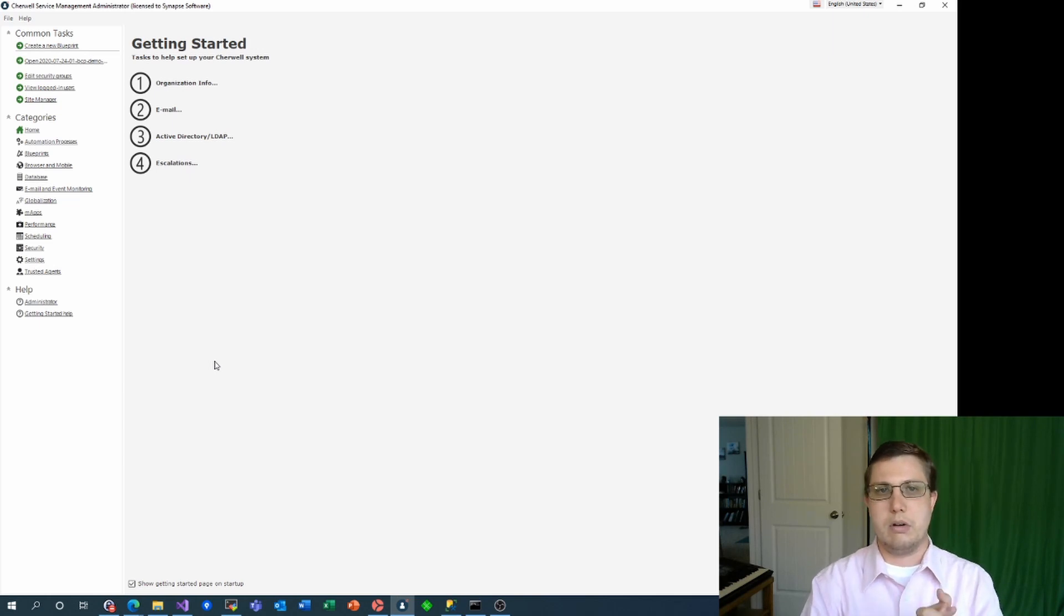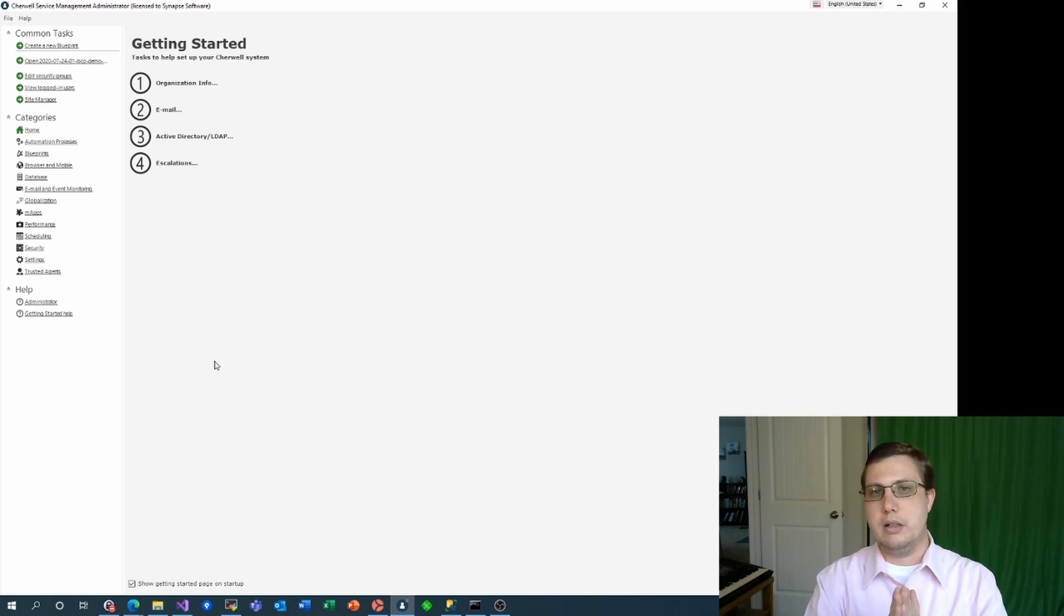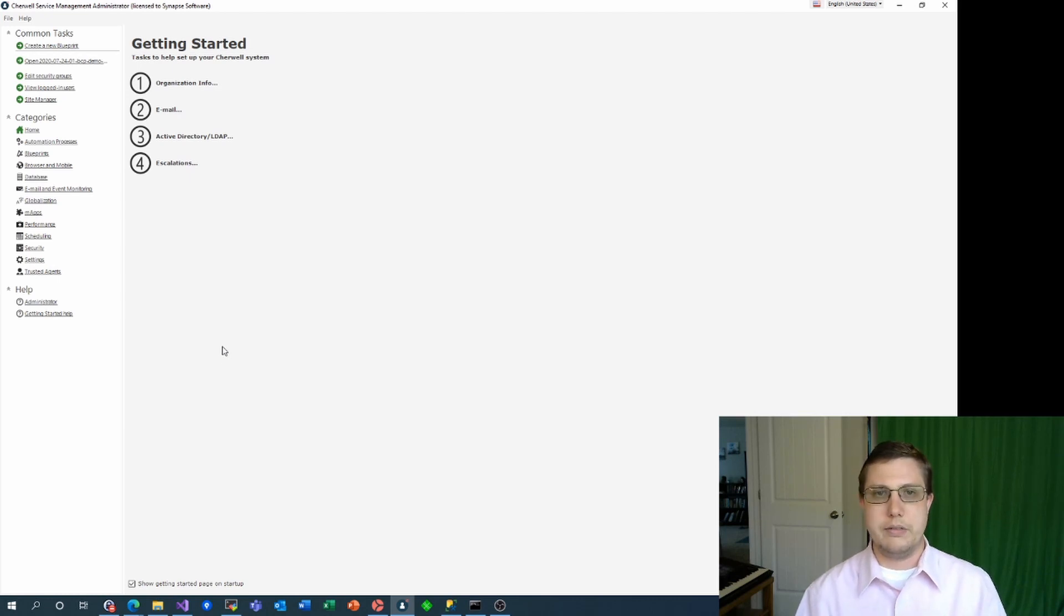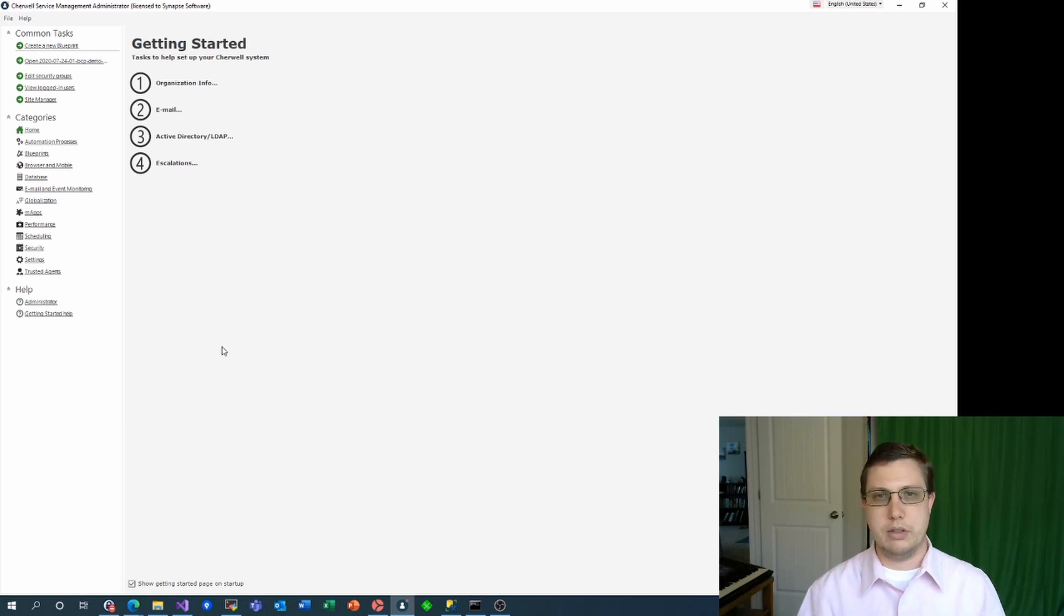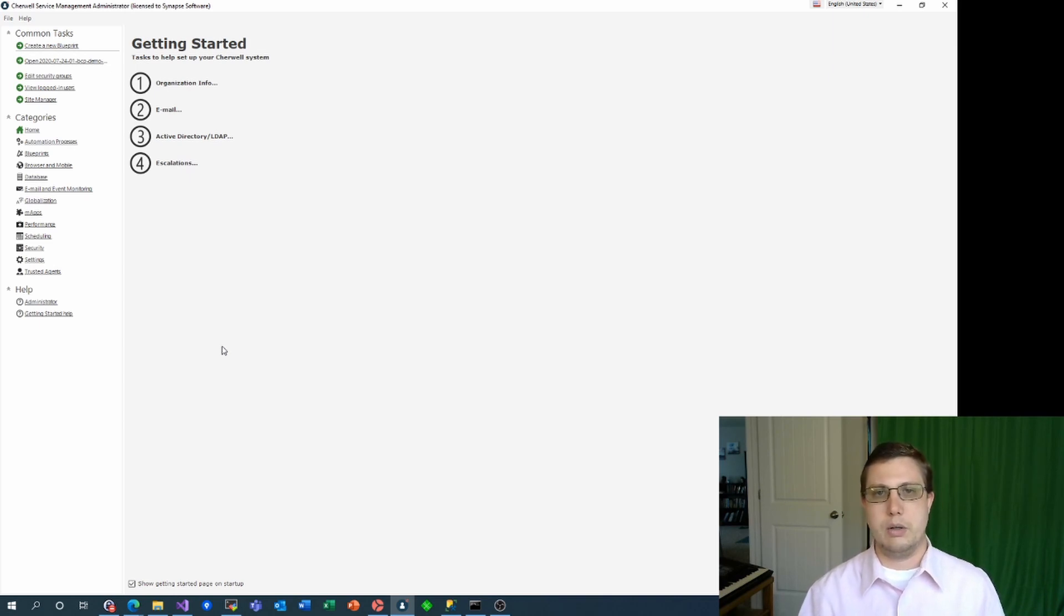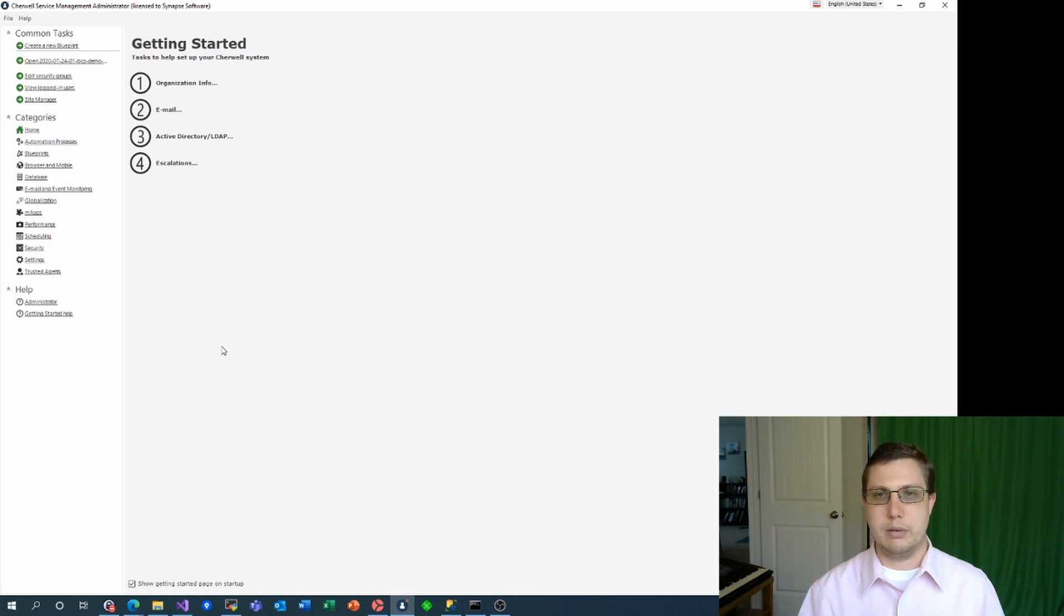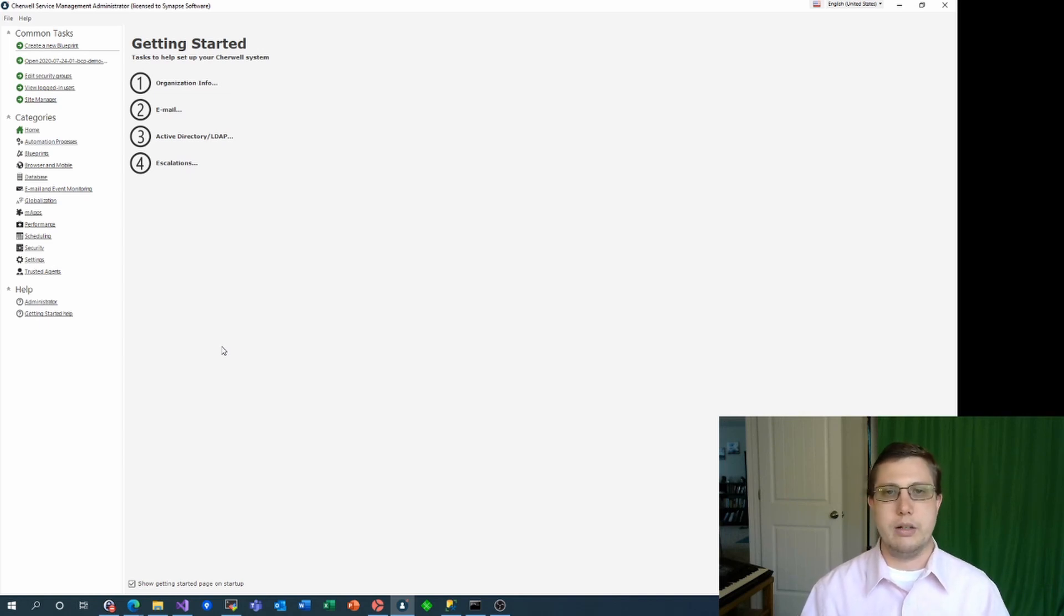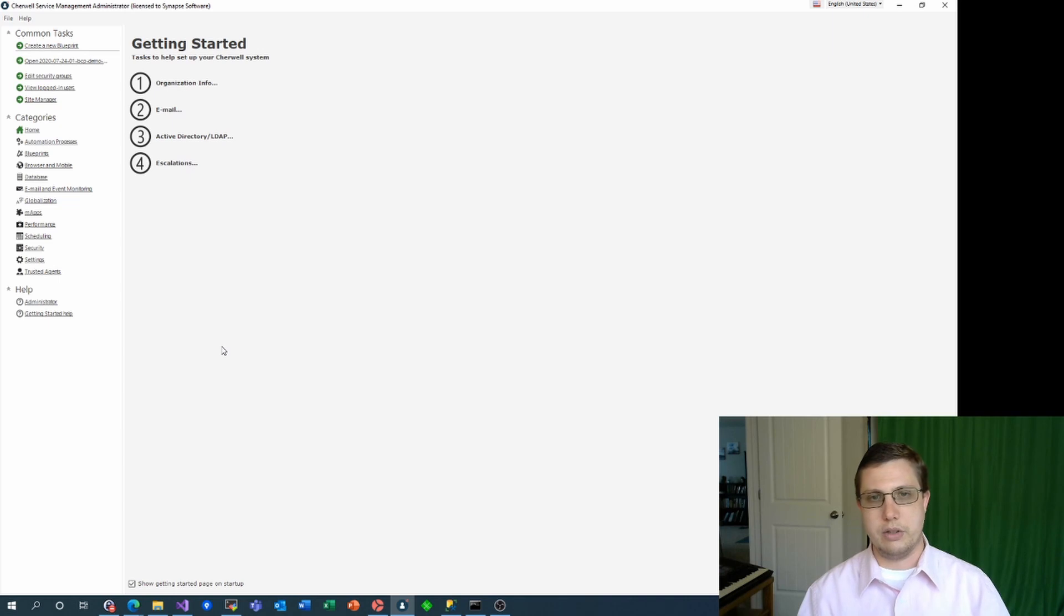One thing to note right off the bat is that I'm not in a blueprint even though I am in the admin tool. All of these changes will happen more or less in real time as I make them. I will note, however, that just in case something doesn't show up immediately, I do have a command prompt available so I can reset IIS quickly to keep the video moving. On your system, this won't be necessary, but you might have to wait a few minutes before your changes are visible.